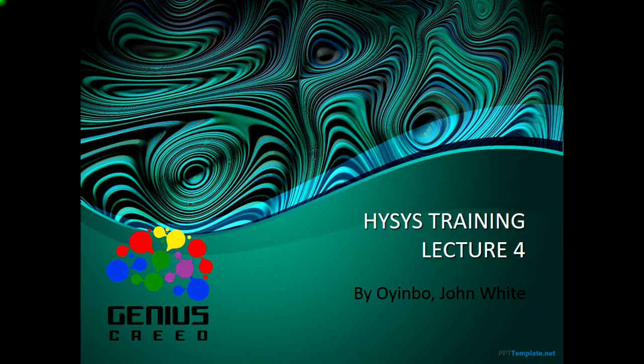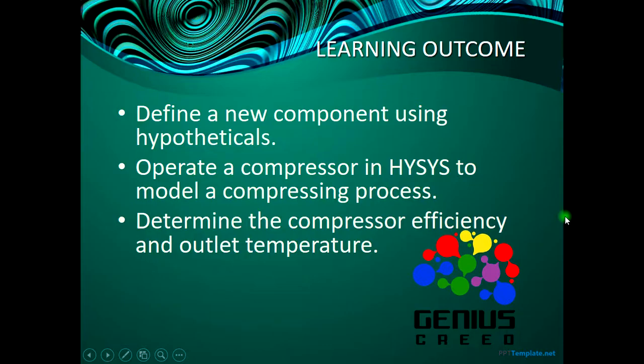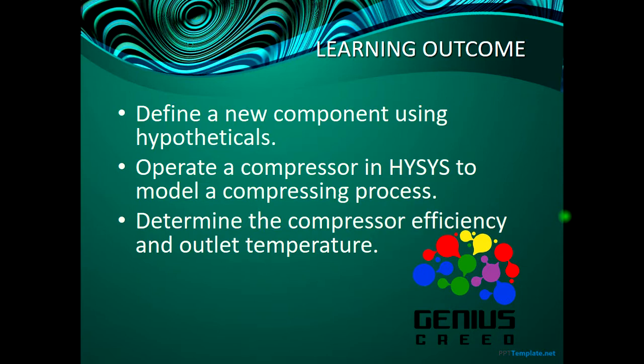Hello, welcome to the fourth lecture of this HYSYS training. I'm John White from Genius Creed, and today we are going to learn the following things: first and foremost, define a new component using hypotheticals.